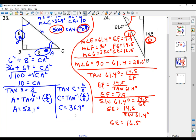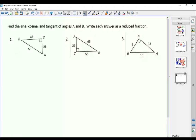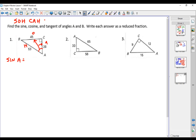We have one last section of problems. These problems want you to write the sine, cosine, and tangent of both angles A and B — make sure you do both angles. In terms of angle A, this is the opposite side, this is the adjacent side, and this is the hypotenuse. The sine of angle A is the opposite over the hypotenuse, so that's 45 over 53. Reduce if possible — that won't reduce, so that's your final answer.